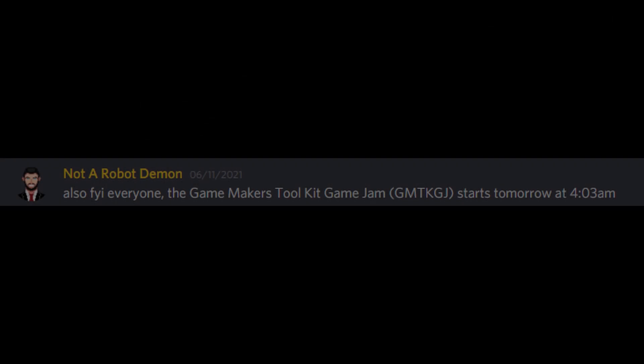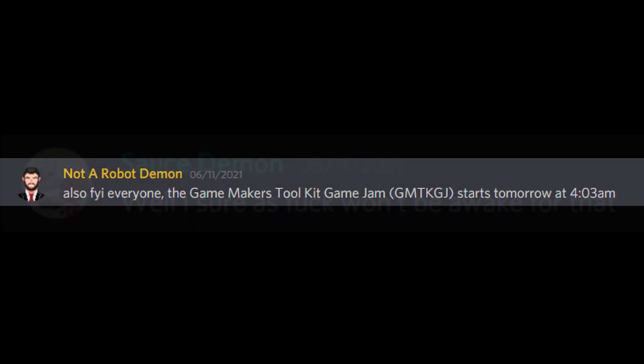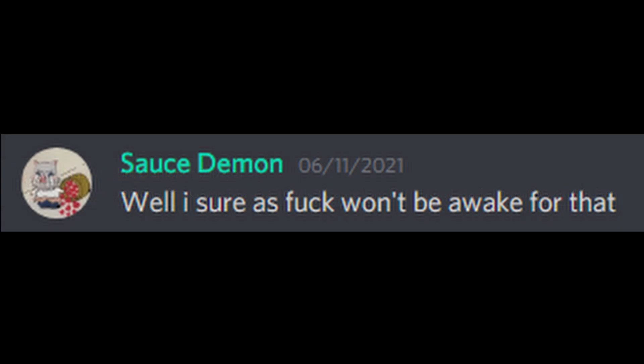Unfortunately, the game jam for our team was starting at 4am, which we all collectively agreed we weren't staying up for or getting up early for. When we were finally all gathered at 9am, we started trying to come up with some ideas.